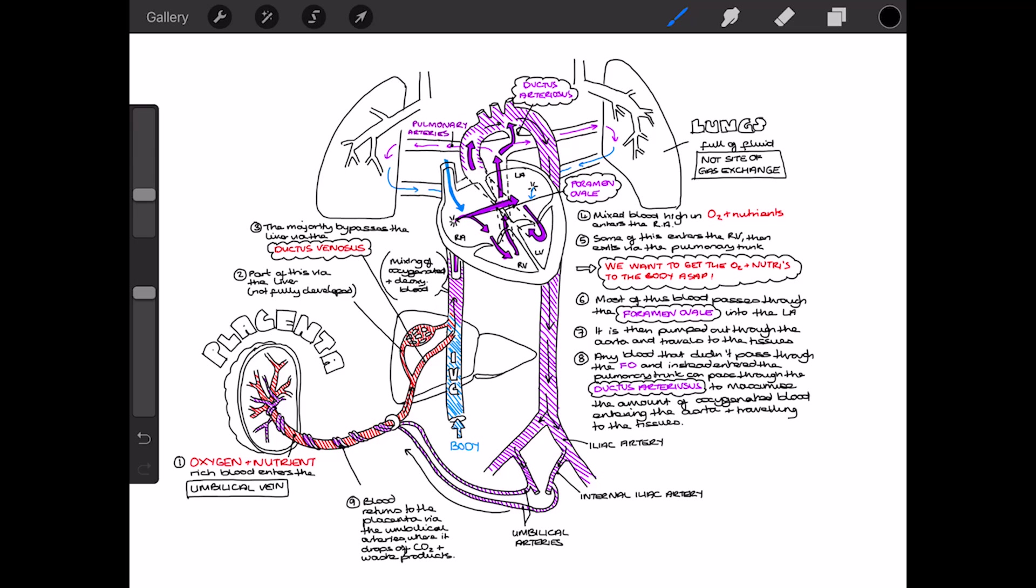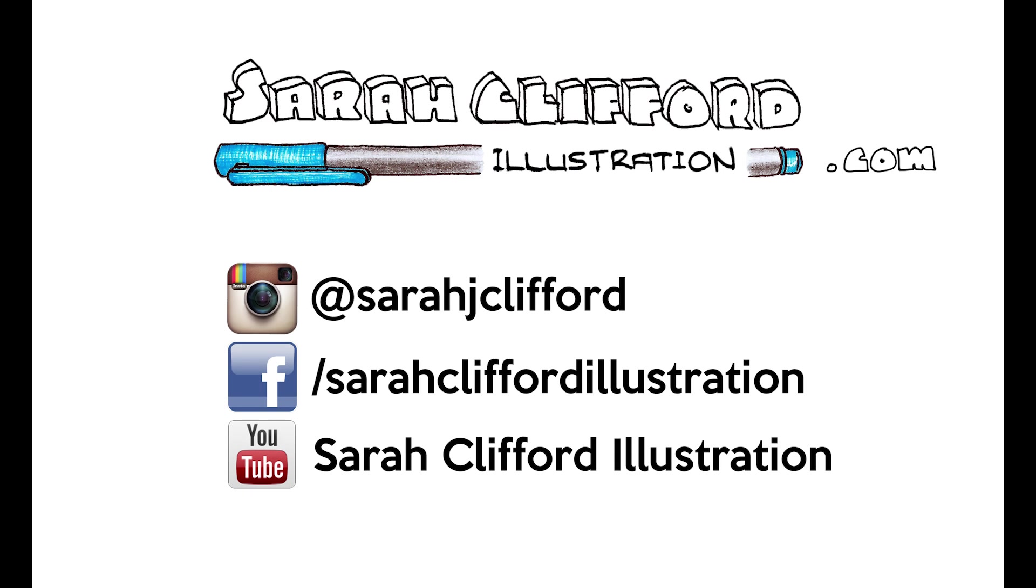So there we have it. That's kind of a whistle-stop tour of the fetal circulatory system. If you've found this useful, then please, if you haven't already, check me out on Instagram at Sarah J Clifford. Find me on Facebook at Sarah Clifford Illustration and follow me on YouTube. And also check out my website, which is www.sarahcliffordillustration.com Thank you.